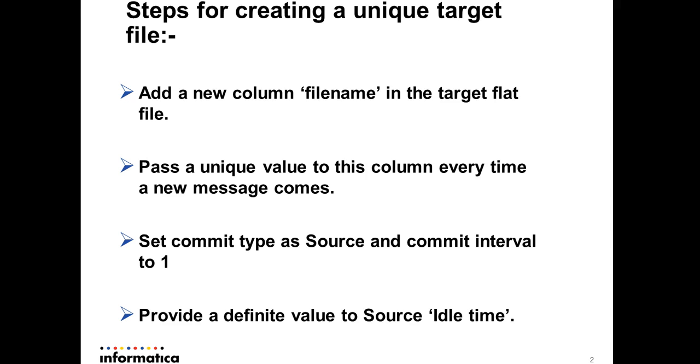Apart from that, we'll need to set the commit type as Source and commit interval to 1, so that for each and every message it gets from the queue, a new flat file is created.